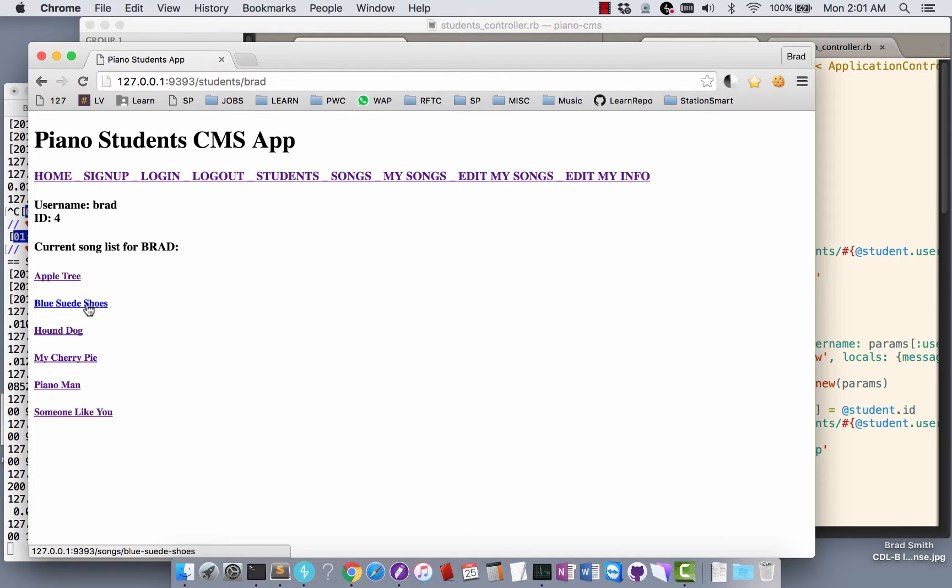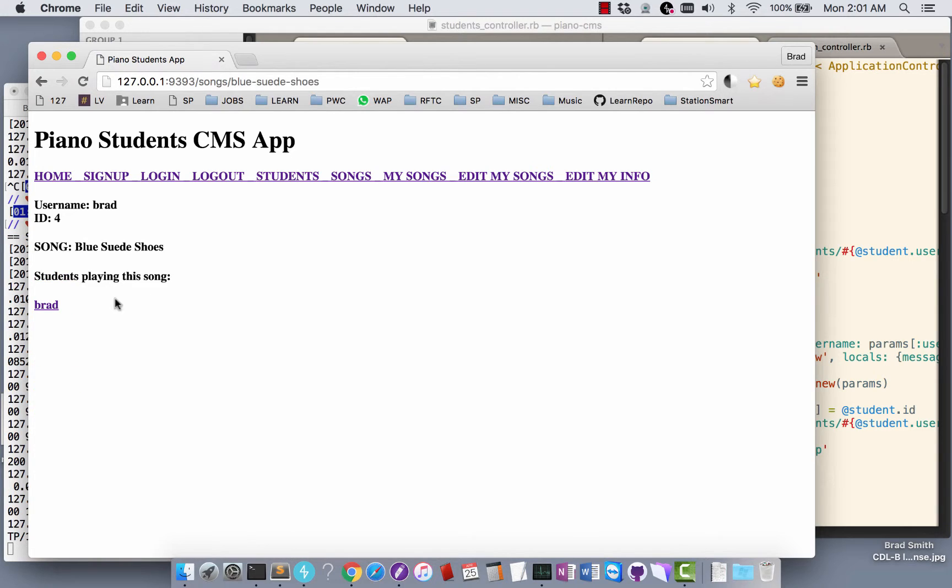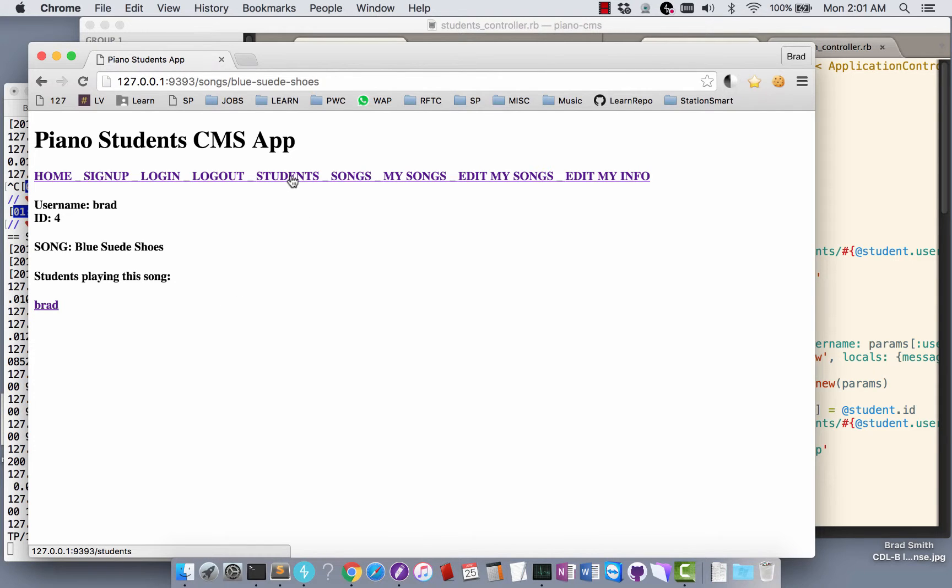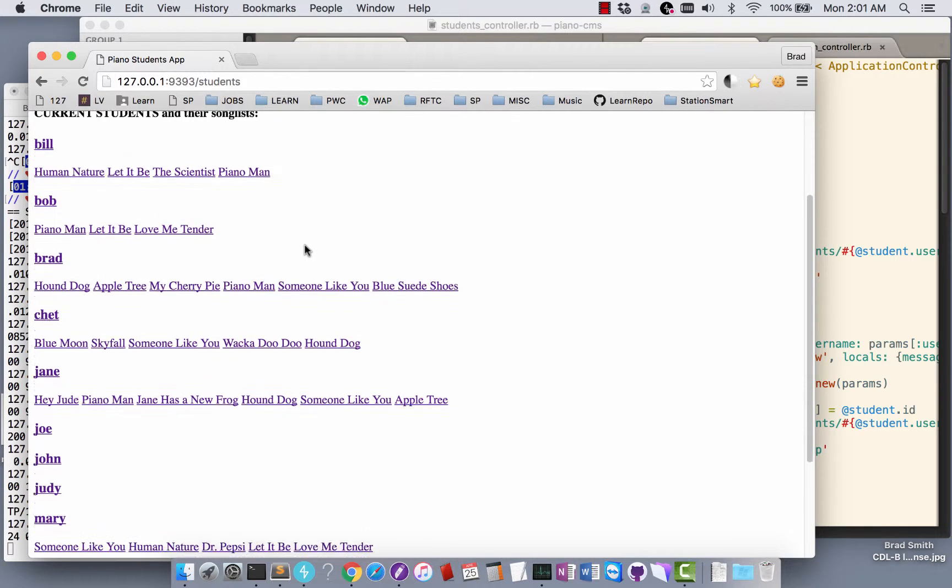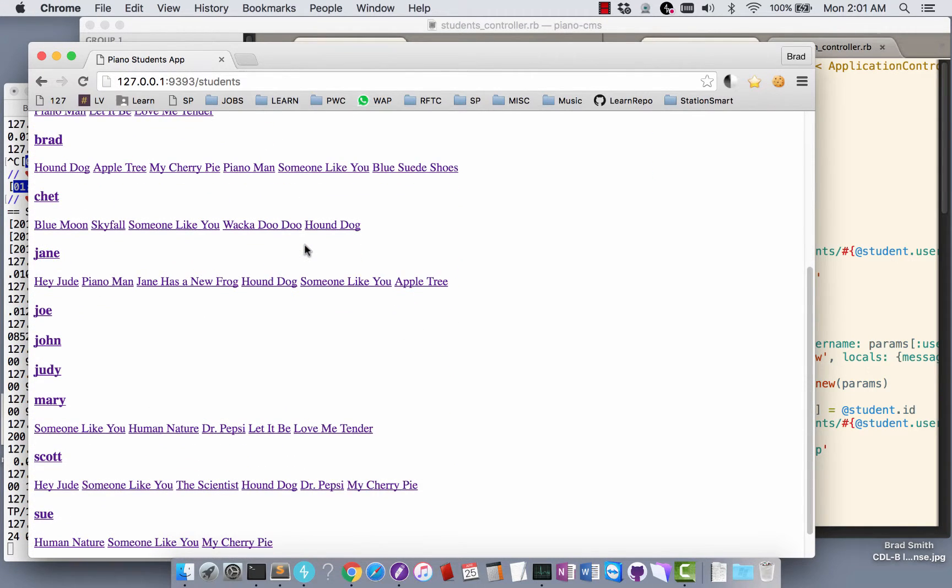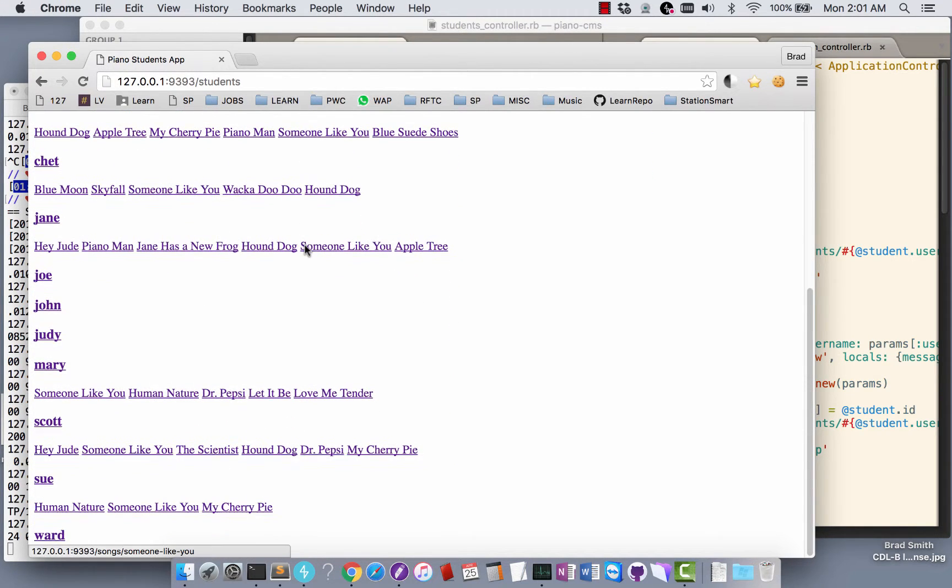I can click on that song and it'll take me to a page that says here's this song and here's the people that are playing that song. Right now only I am playing it because I just added it. I can click on Students and see all the current students listed here.